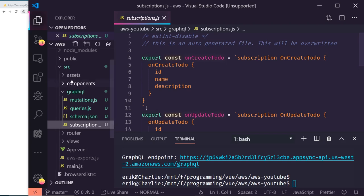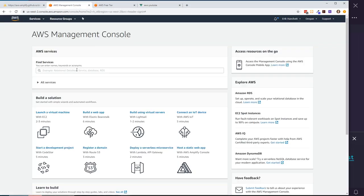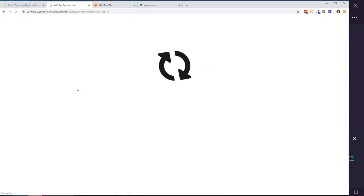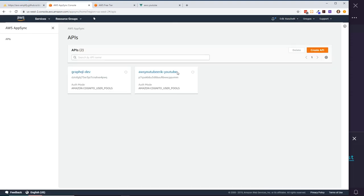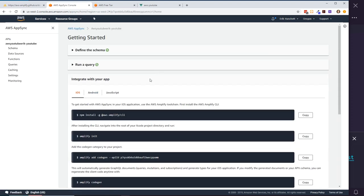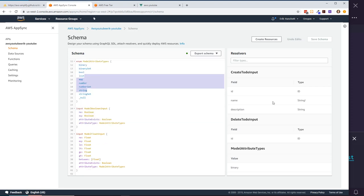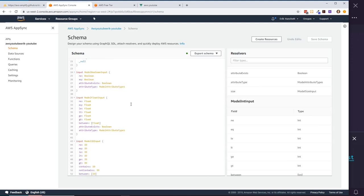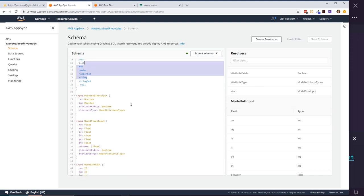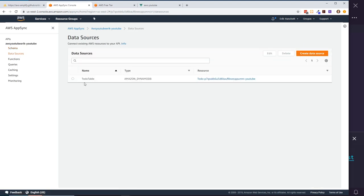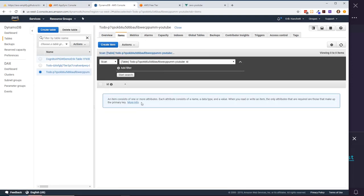Let's jump into the AWS console and look at AppSync. I can see two APIs — this latest one is the aws-youtube-eric one. If I click on schema I can see the schema that was set up: createTodo, deleteTodo, model attributes, and resolvers on the right. Under data sources, the todo table is hooked into Amazon DynamoDB — a NoSQL table. There are no items in it yet.